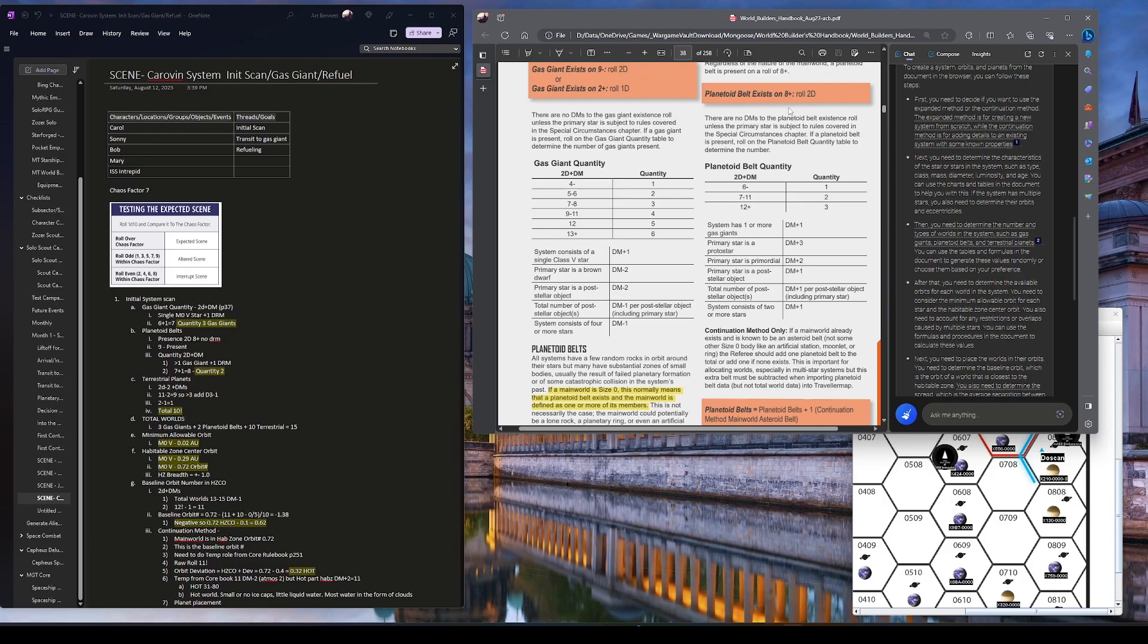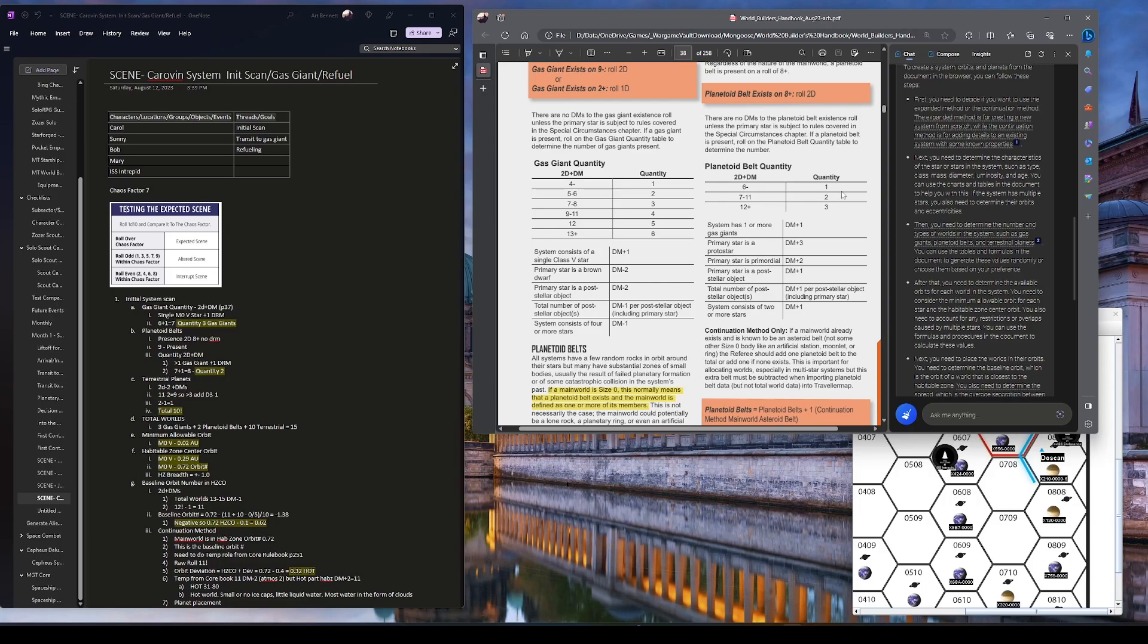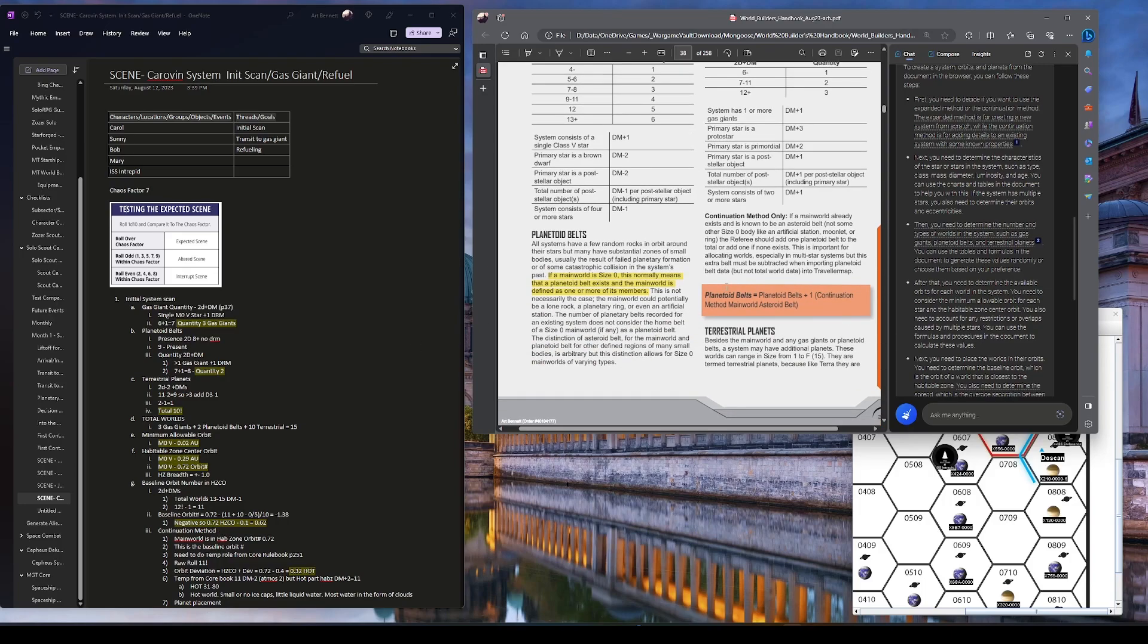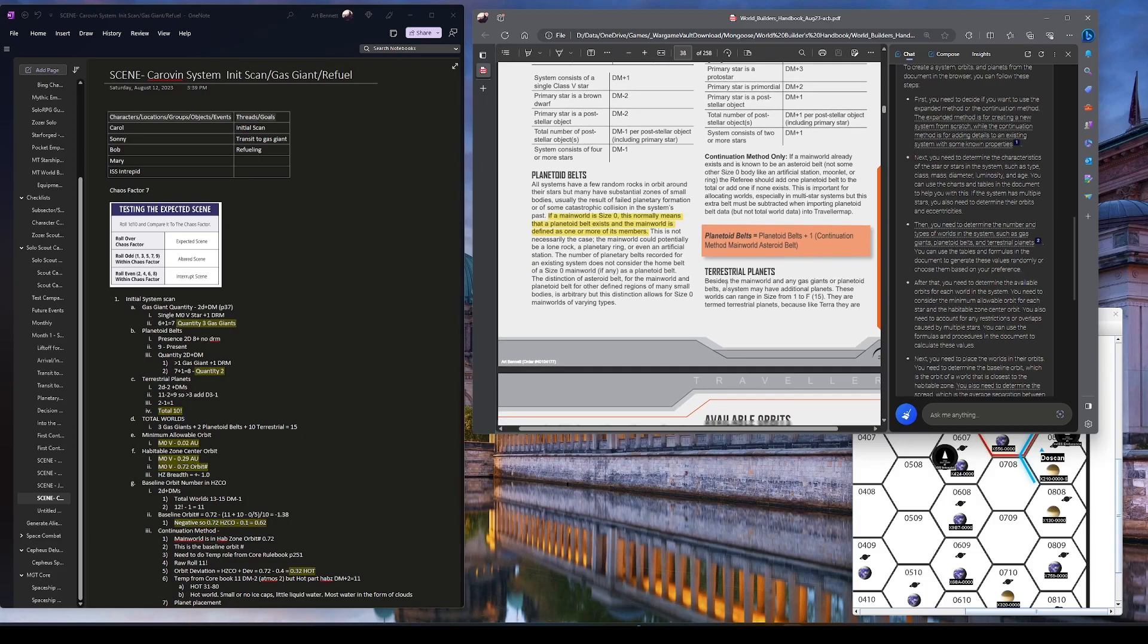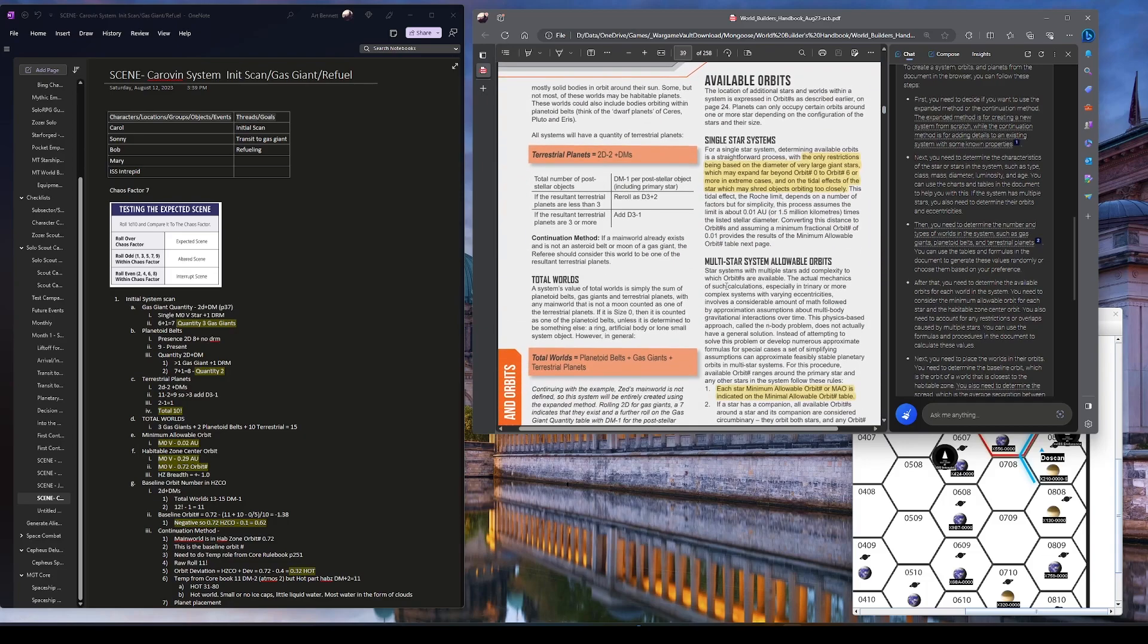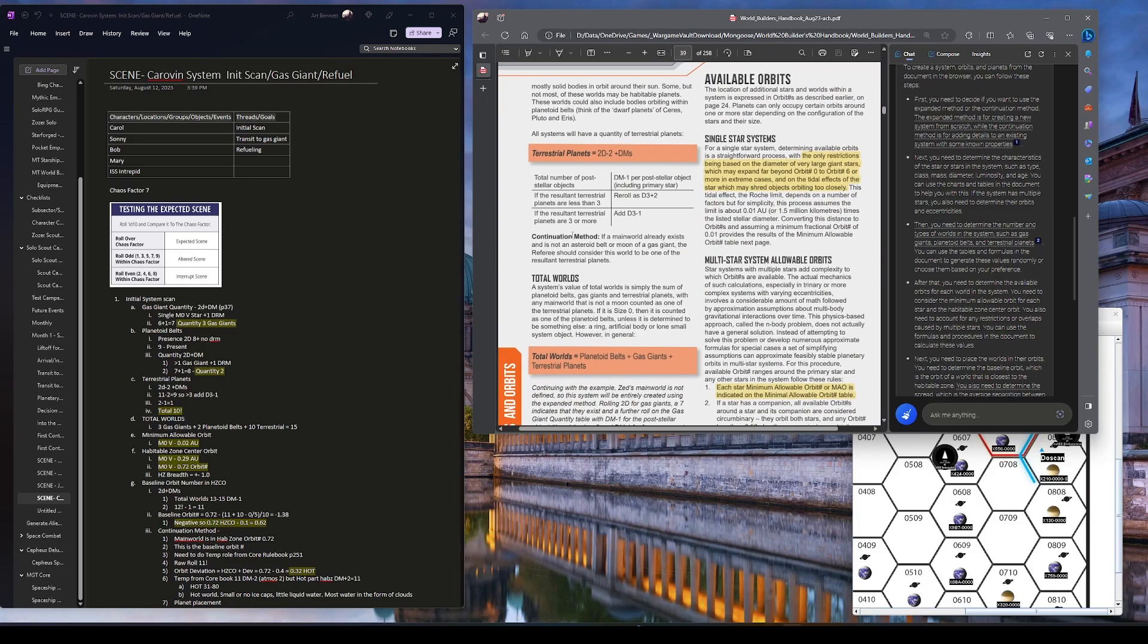Which I then followed up with a quantity is 2d plus dm. And then let's see, system has one or more gas giants. That's a plus 1. And I don't think any of these other ones apply. So we rolled a 7. Plus 1 is an 8. I have two planetoid belts. Okay, we got that. Now the number of terrestrial planets.